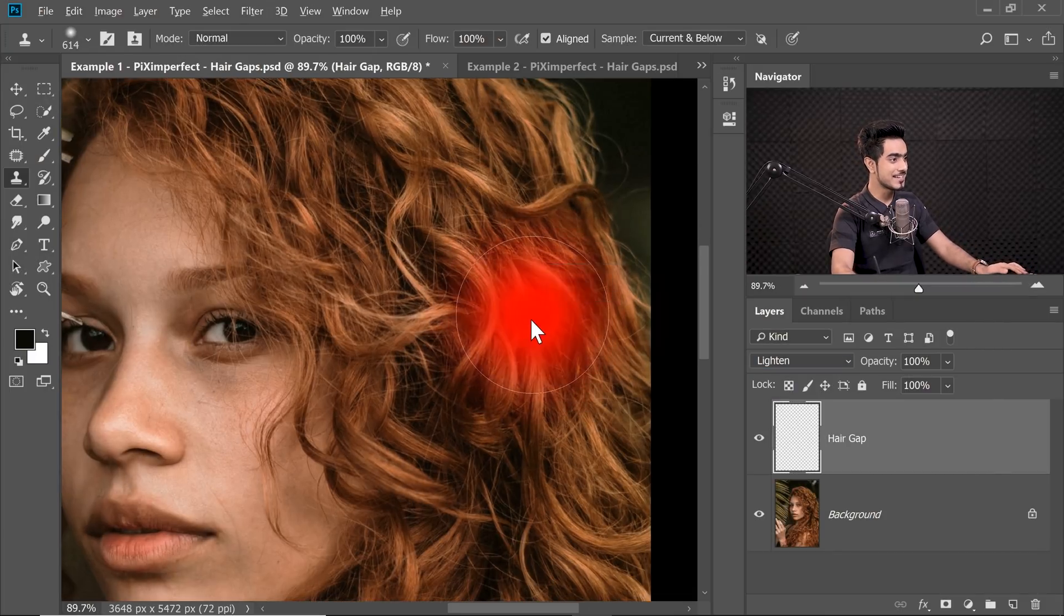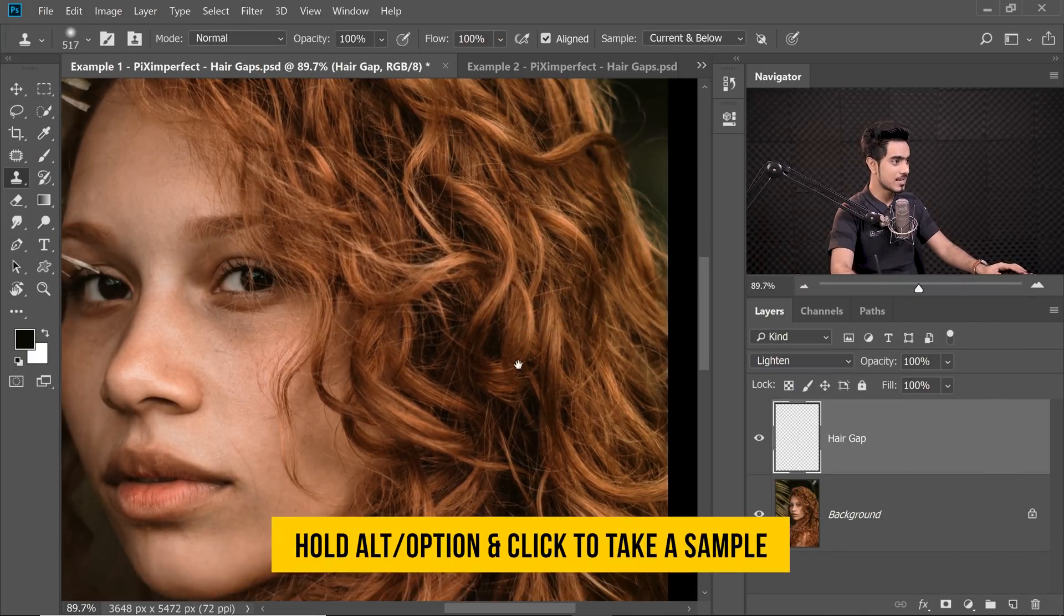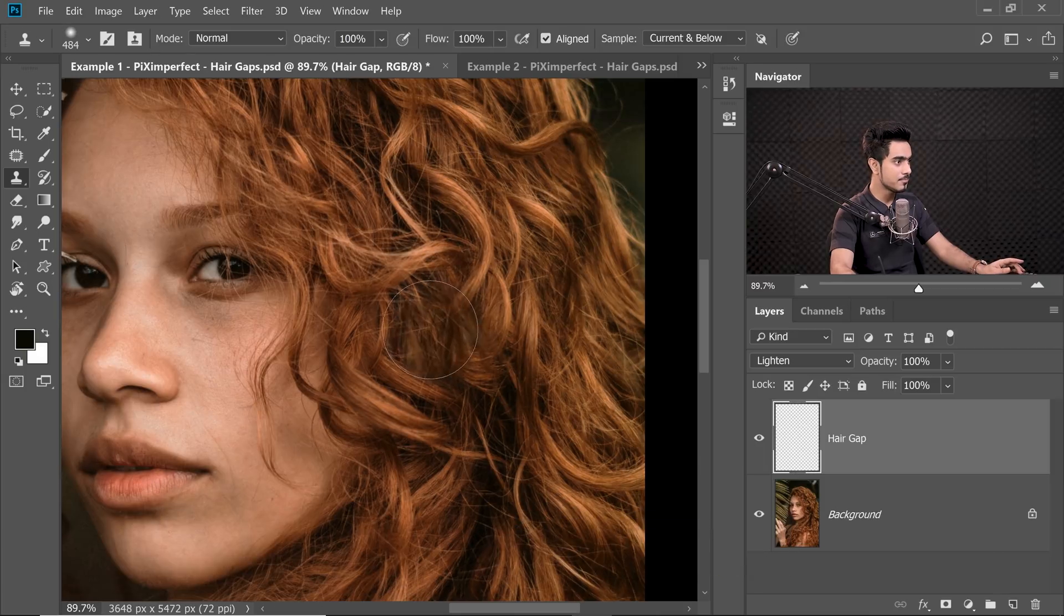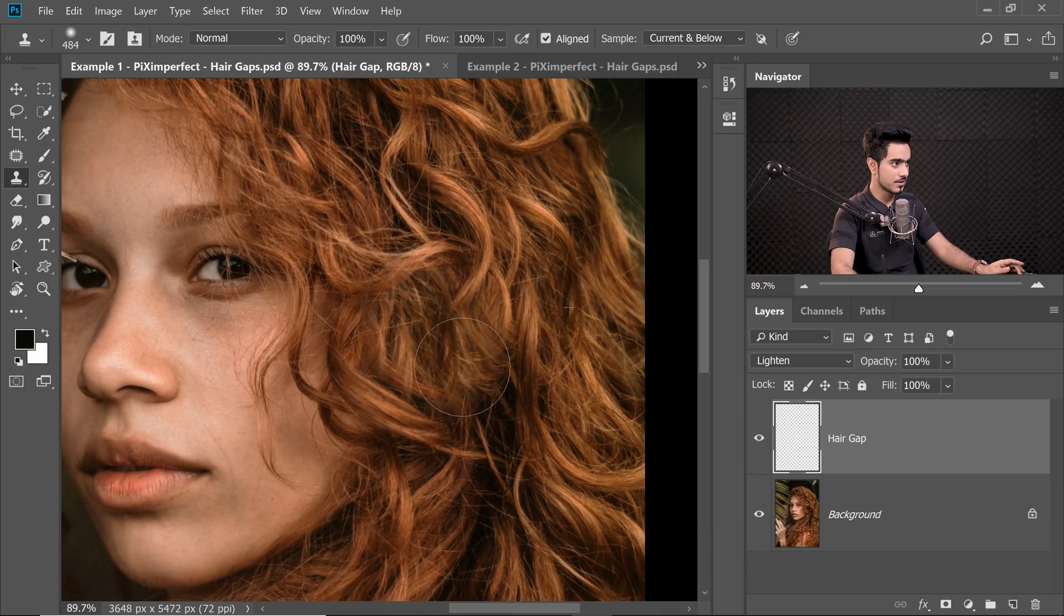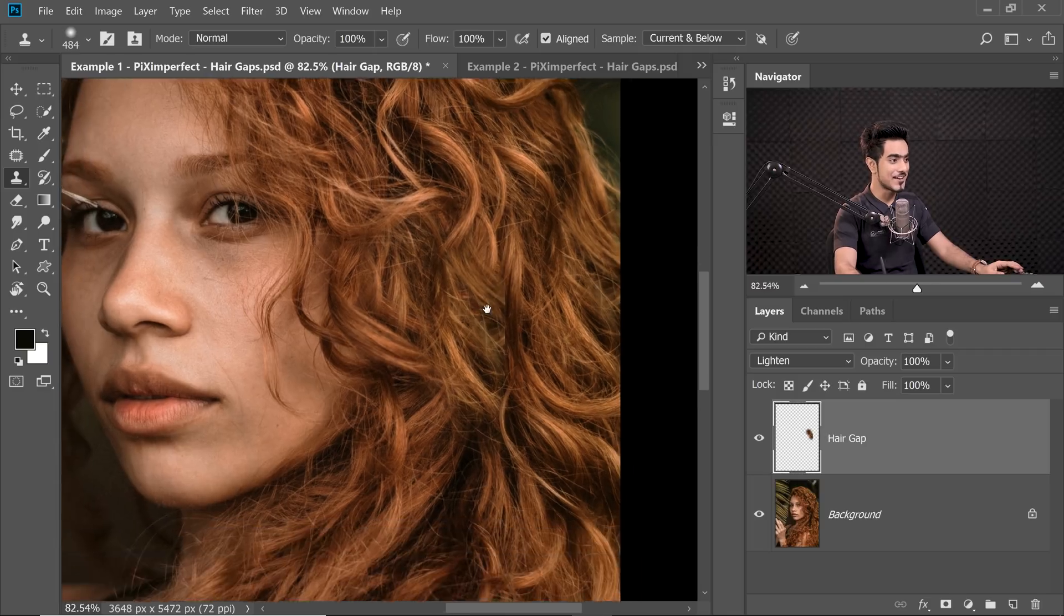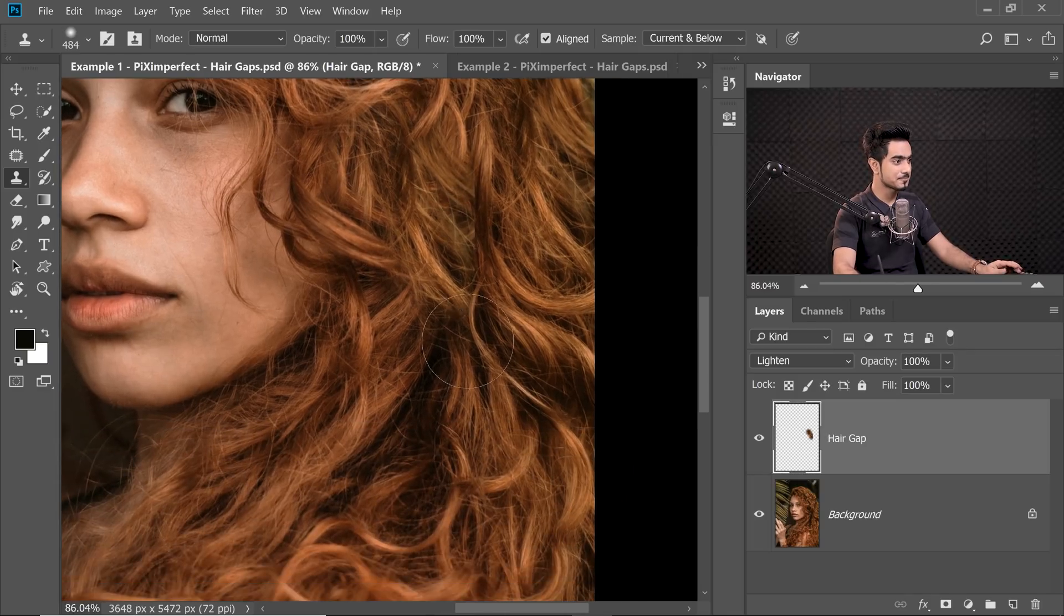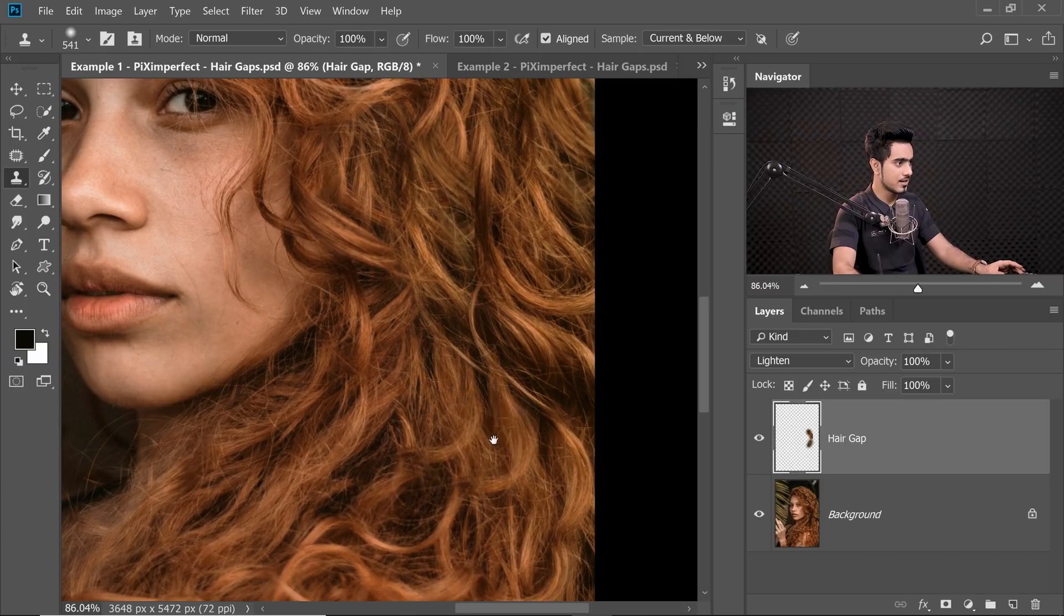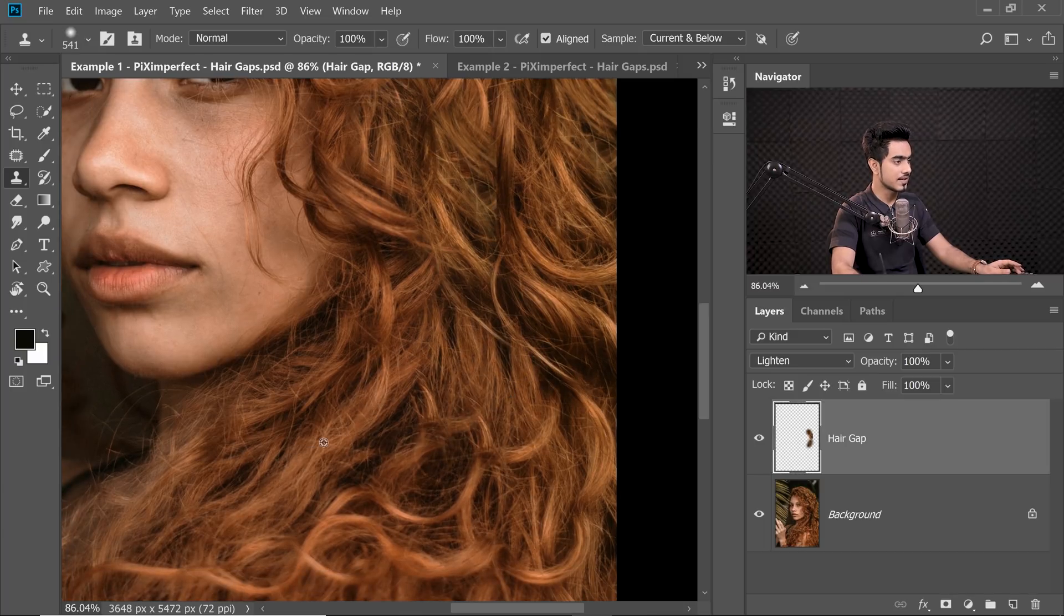So let's change the Blend Mode of the Hair Gap layer from Normal to Lighten. Now let's do it. So take a sample from a nearby area, something like this, and paint on this area. So that way, it's only filling up the dark areas. Let's take a sample from here and fill this area up just like this.